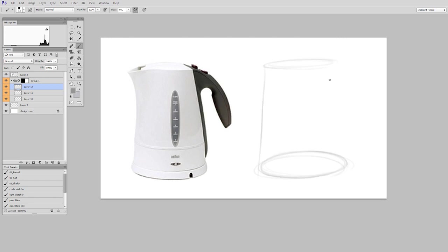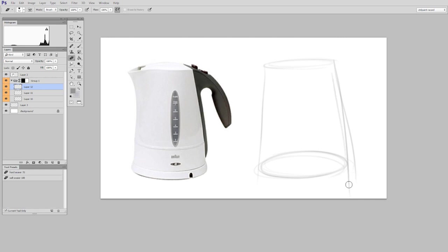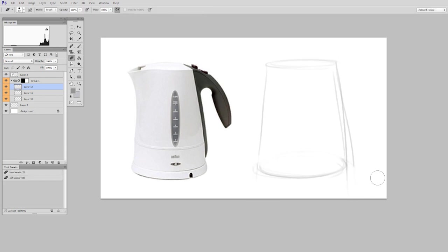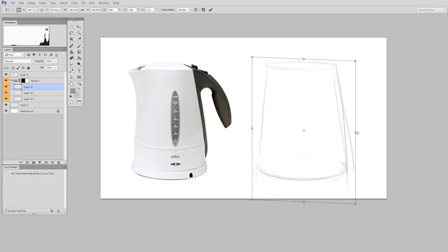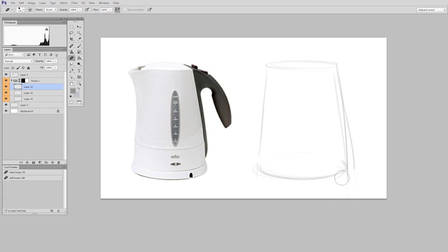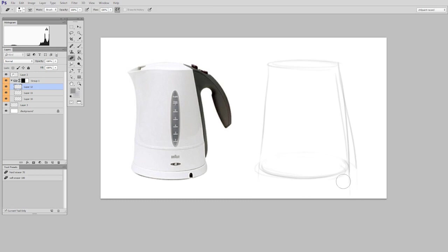So I could simplify at a very basic level and say this is pretty much the tea kettle. Now of course I would erase this at the end but it helps me get my ellipses correct. And I can use free transform whenever I want to change these shapes.